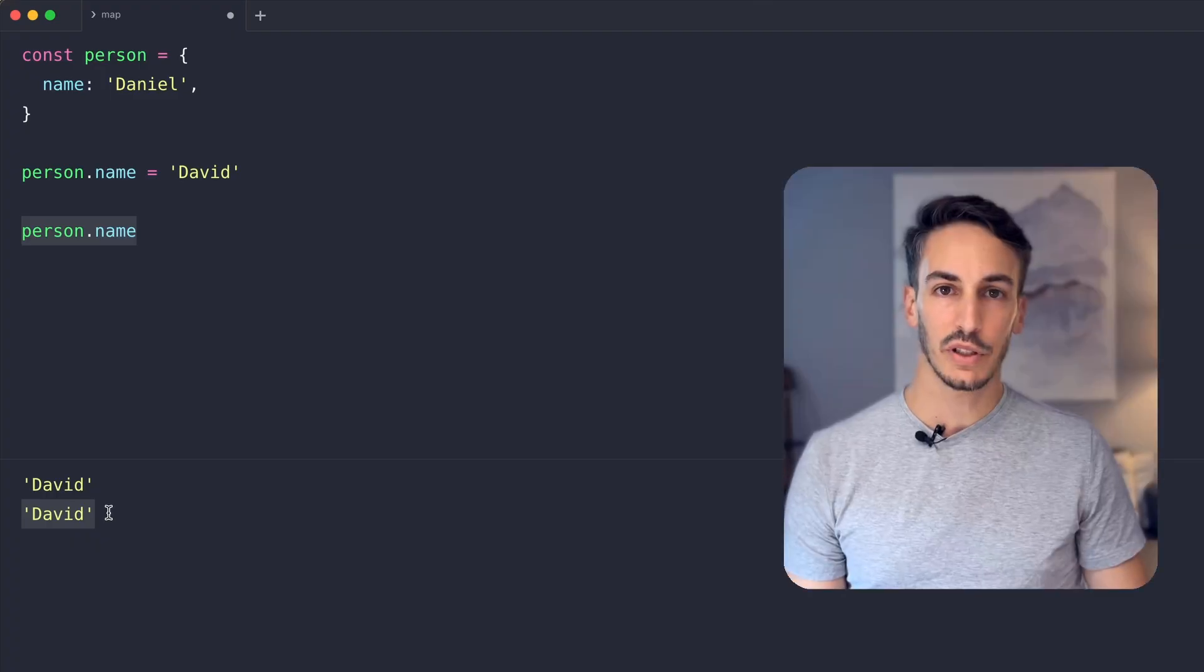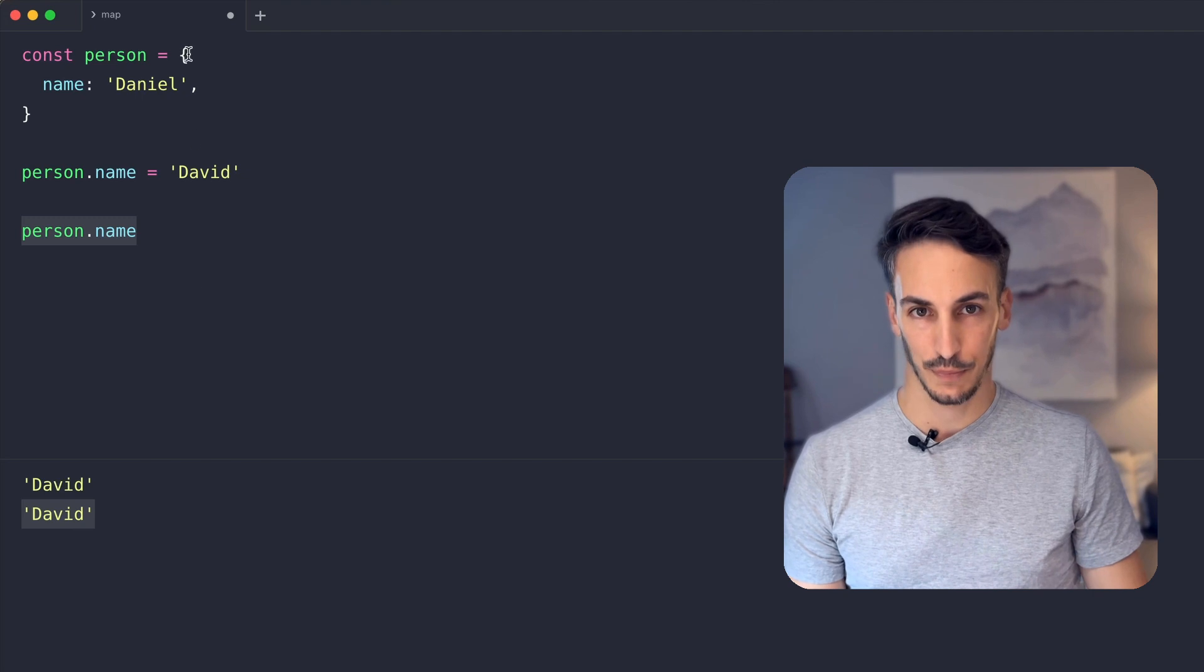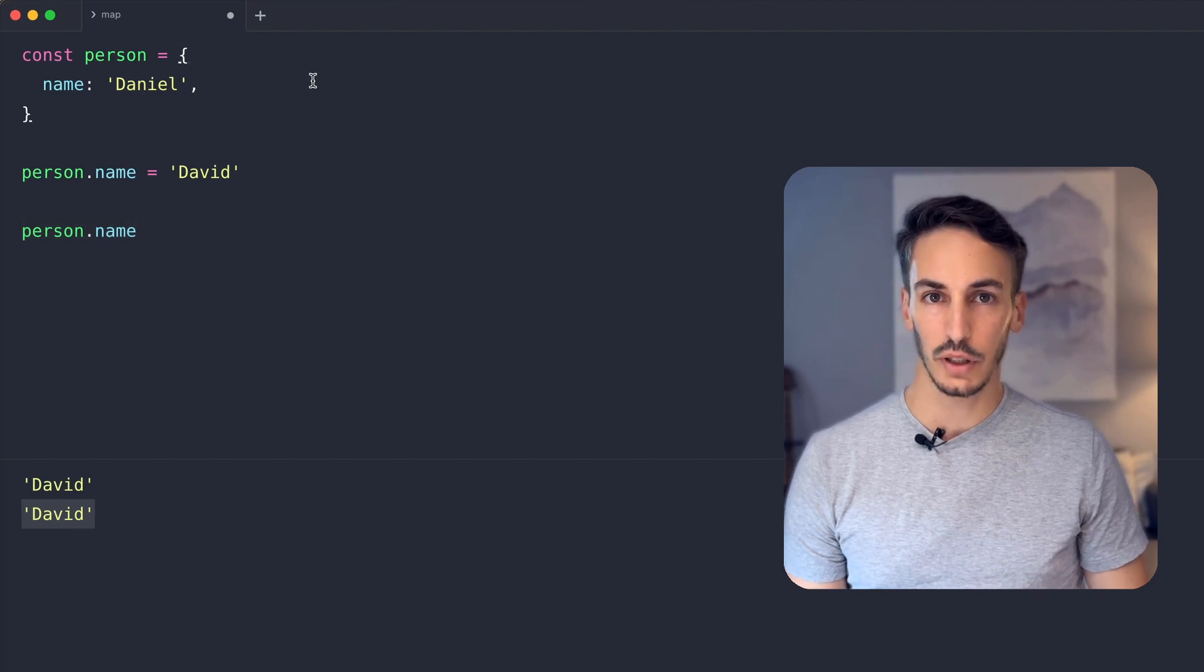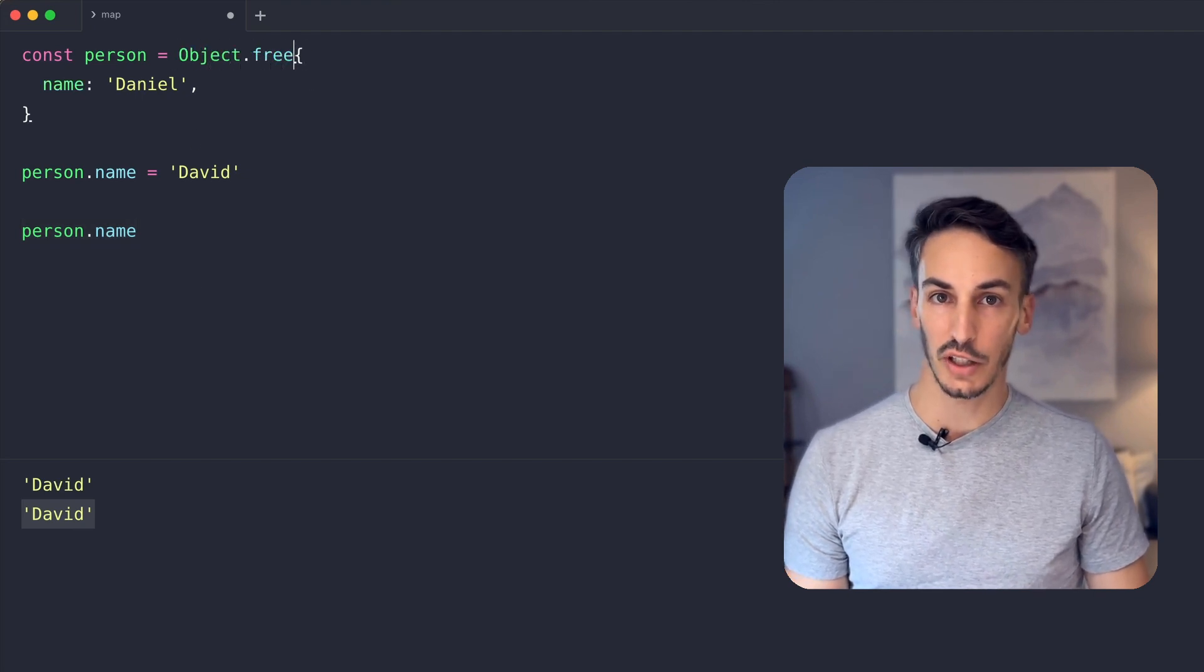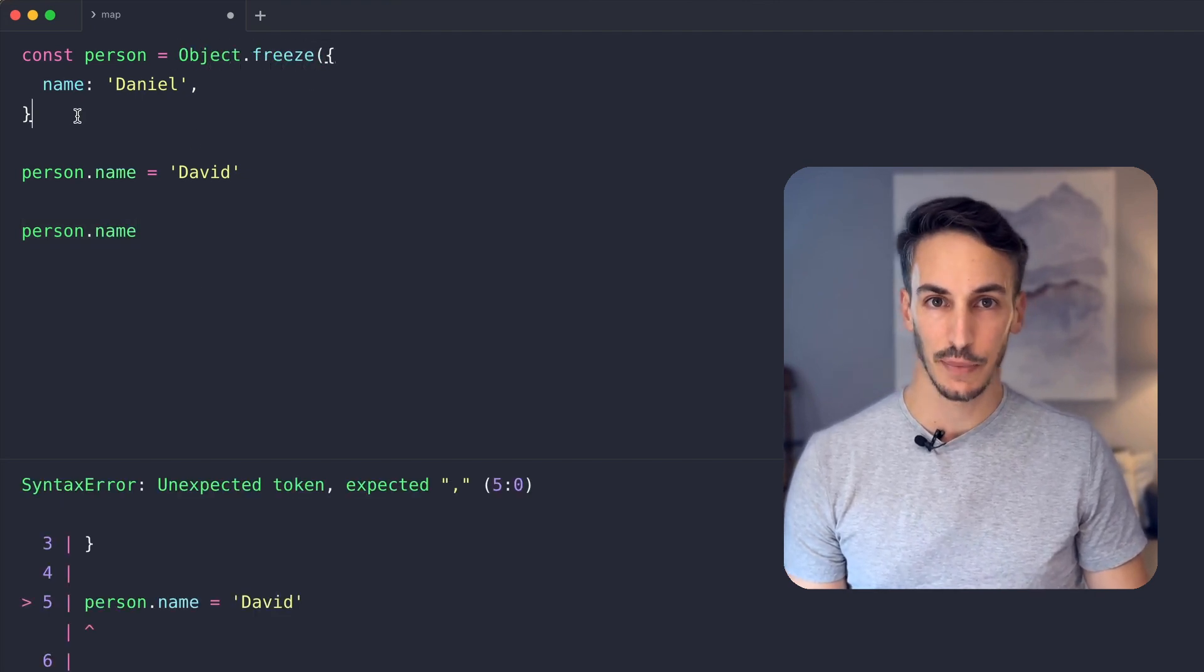We still have an ace up our sleeve. If we want to ensure the value cannot be changed, we can use Object.freeze.